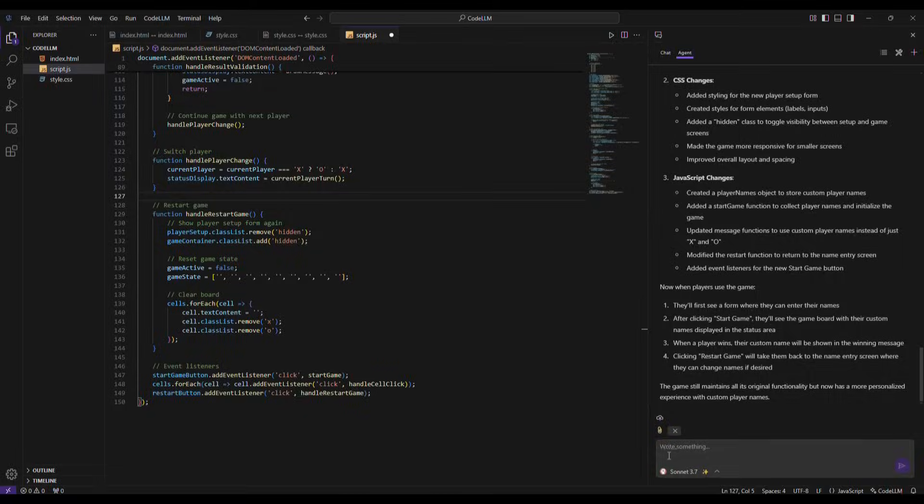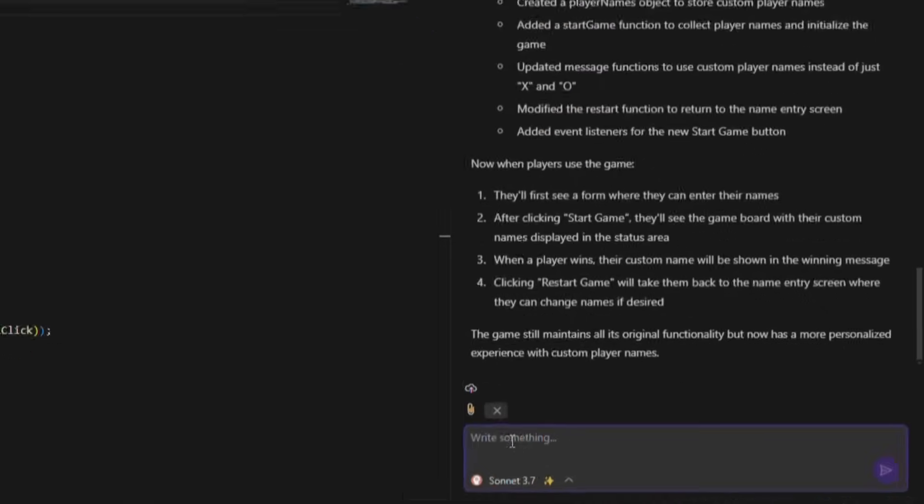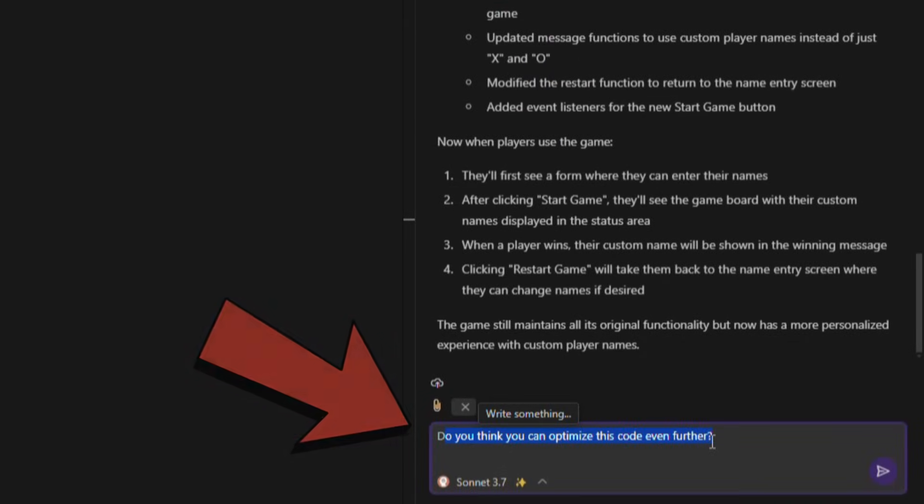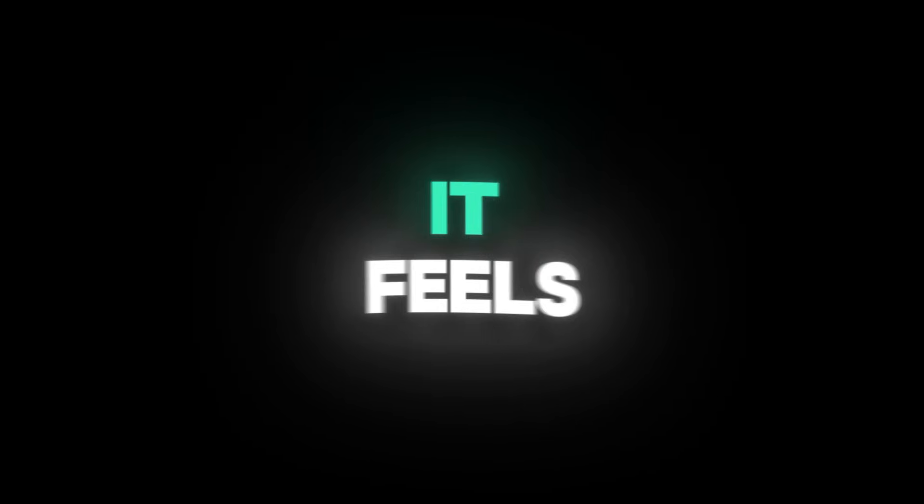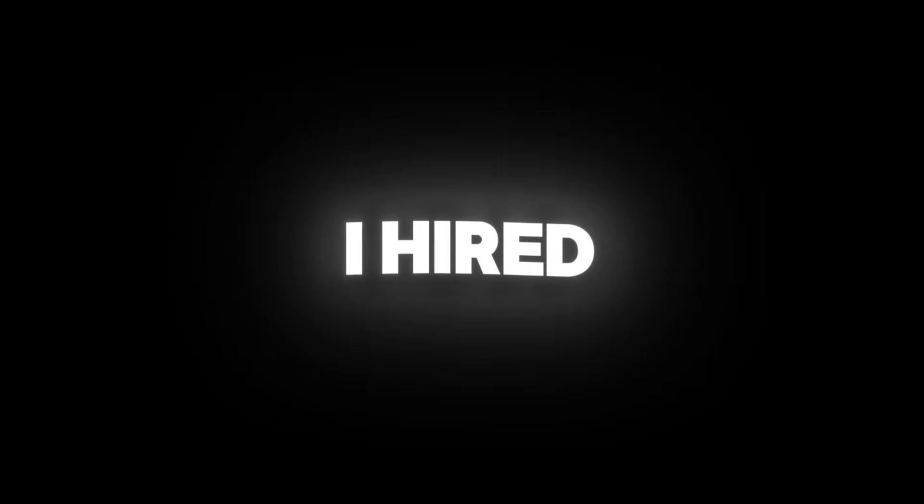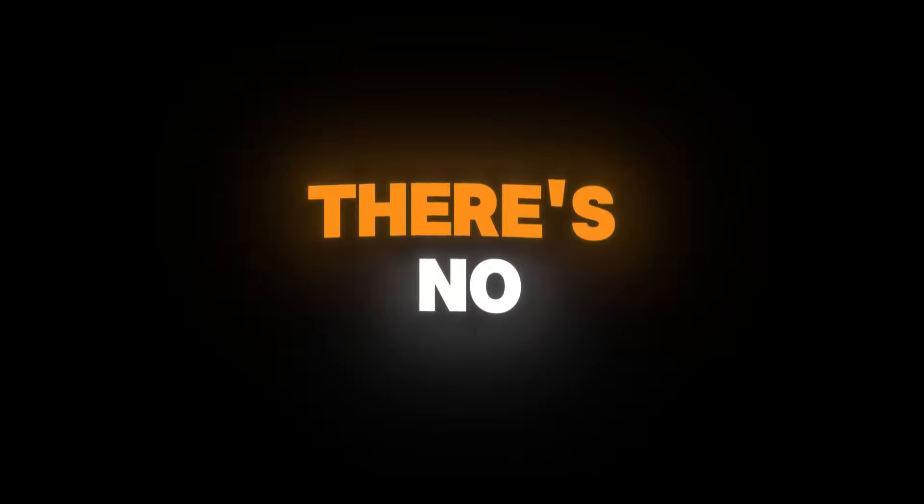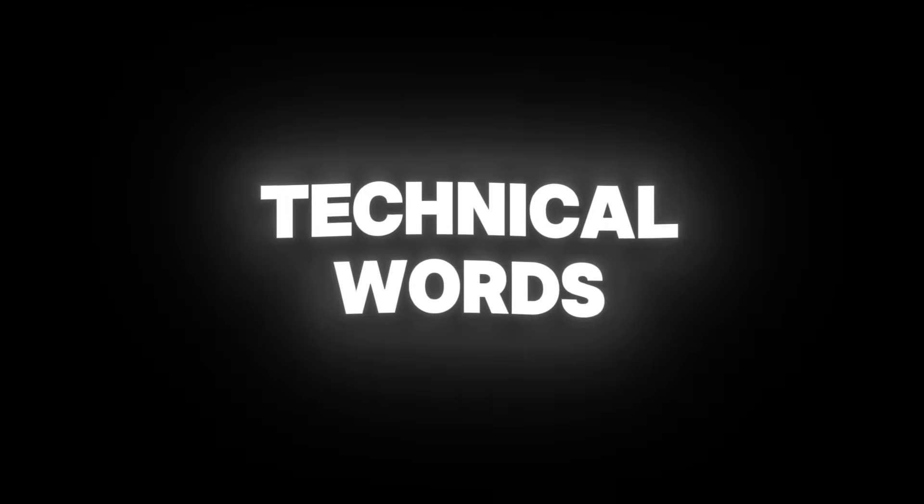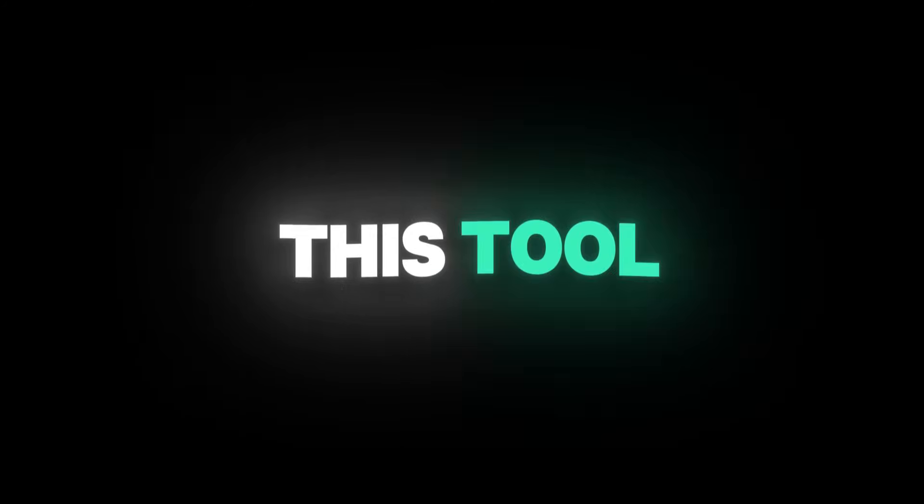I go back to Code LLM and type, Do you think you can optimize this code even further? It feels like I am chatting with a developer I hired. There's no need to use difficult or technical words. Just explain your idea in simple English, and this tool will do the magic for you.